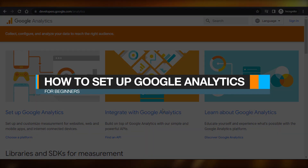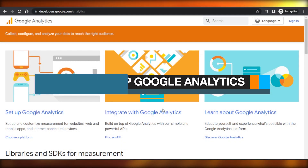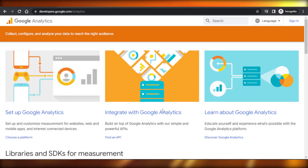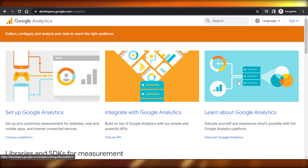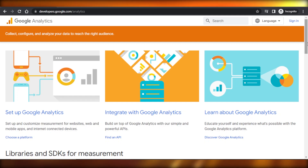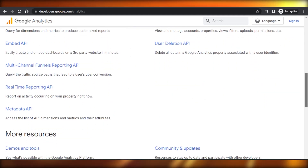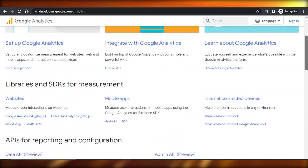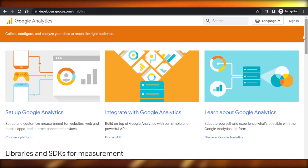How to set up Google Analytics for beginners, step by step. Hey guys, welcome! In this video I'm going to show you how you can set up Google Analytics as a complete beginner and you can attach it to any of your websites, blogs, or YouTube channels to get analytics from Google.